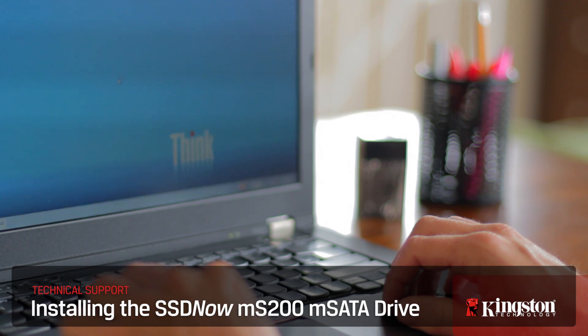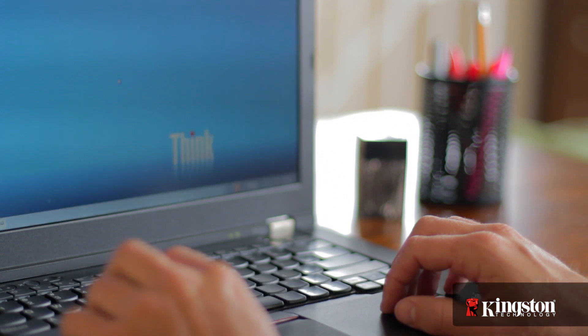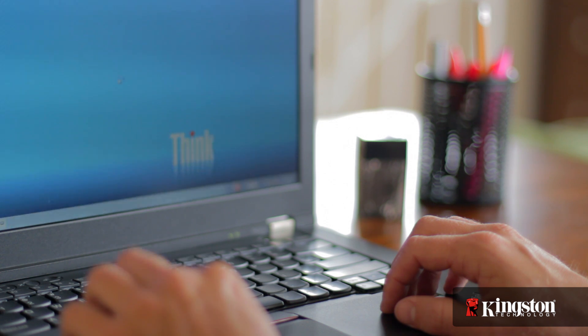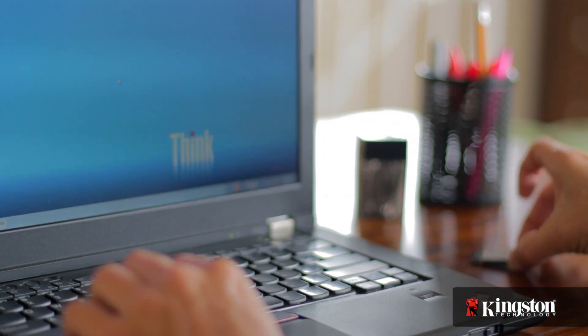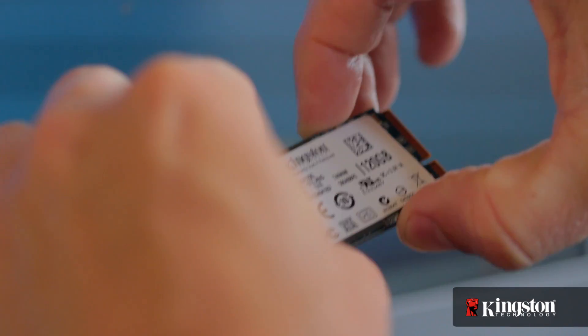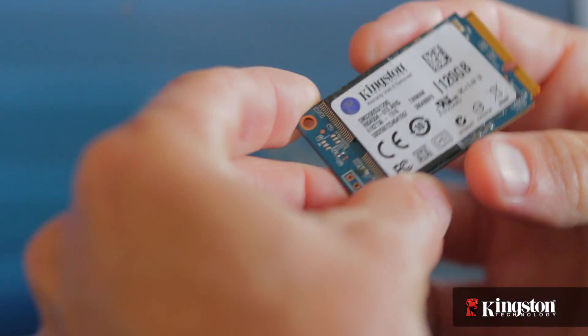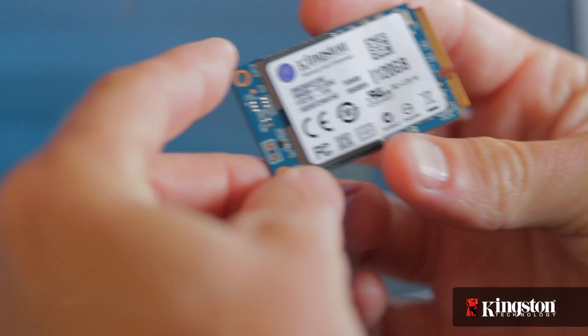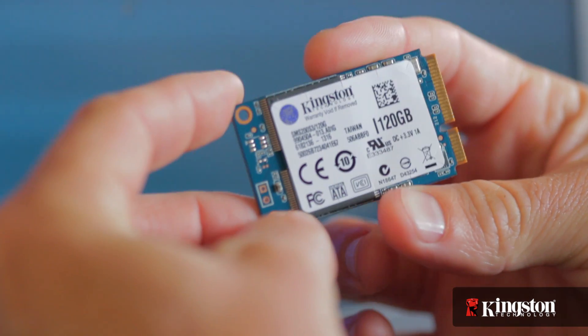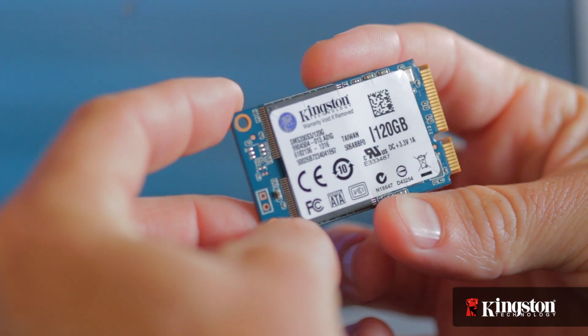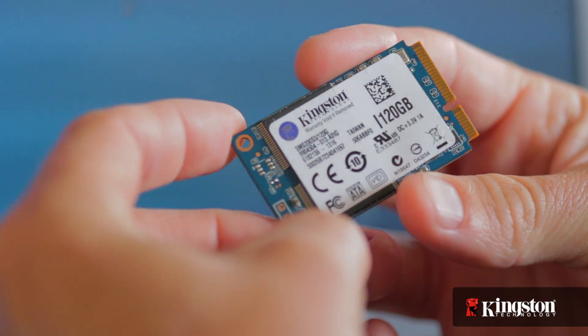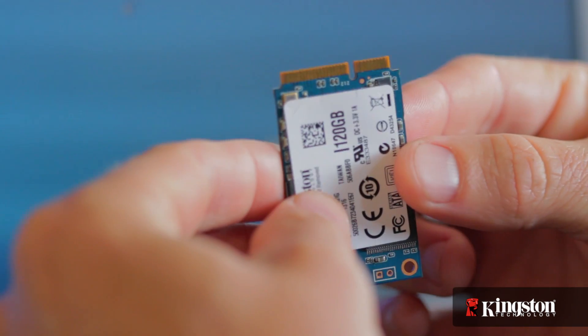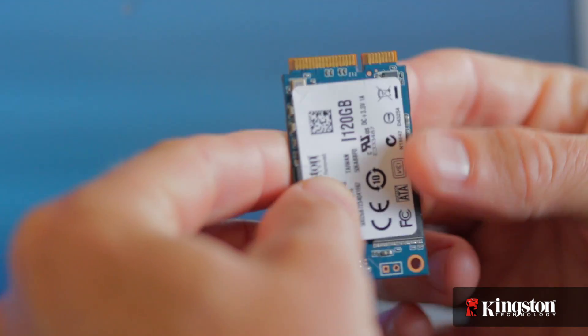If you need more space on your notebook PC but don't want to go through the hassle of swapping out your hard drive, or you're simply looking to switch to a solid state drive for faster boot ups and opening applications but still want to keep your existing hard drive for the larger capacity, Kingston's MS200 mSATA solid state drive in 60 or 120 gigs might just be the solution for you.